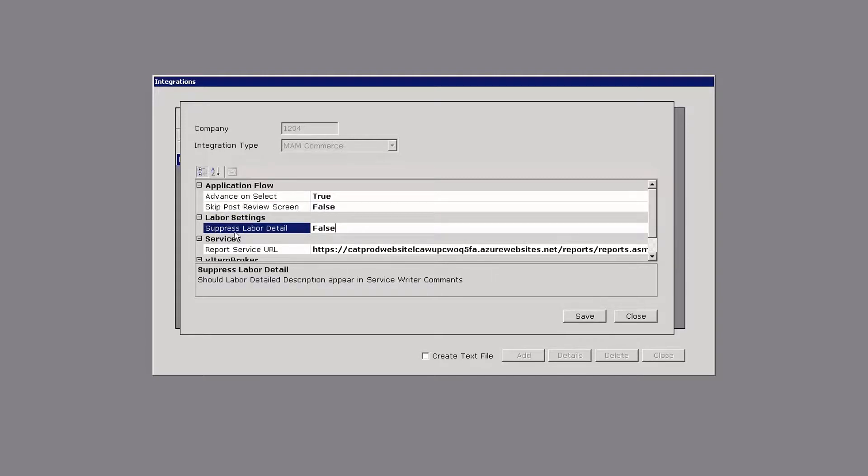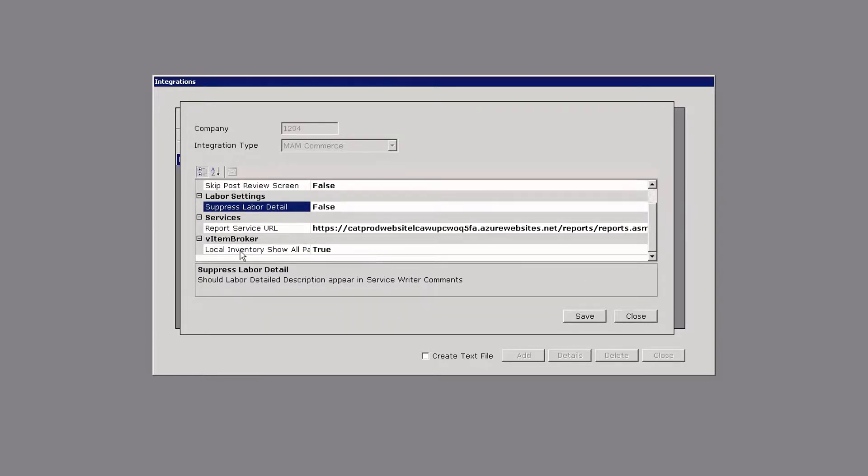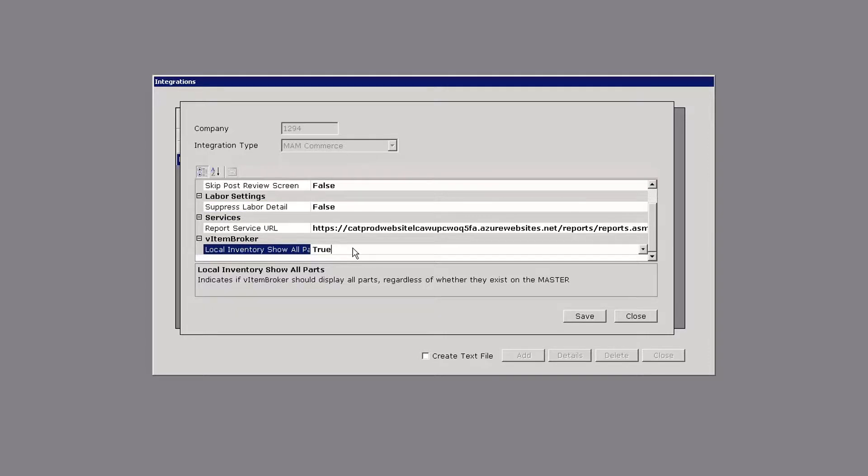Another option to suppress labor detail. Some people prefer to have less labor information printed on the customer's work order. I prefer to see more detail. And the last option is Local Inventory to show all parts. I have mine set to true.